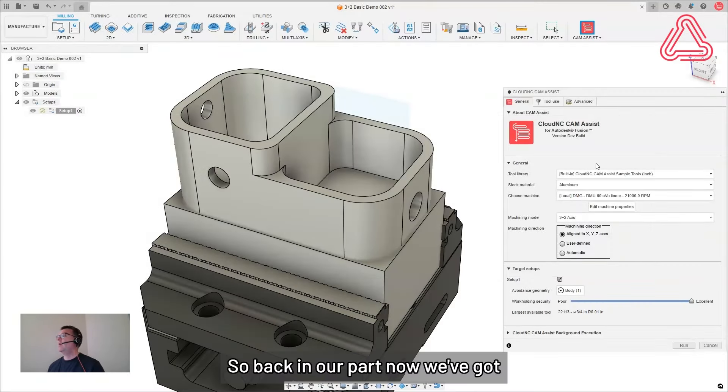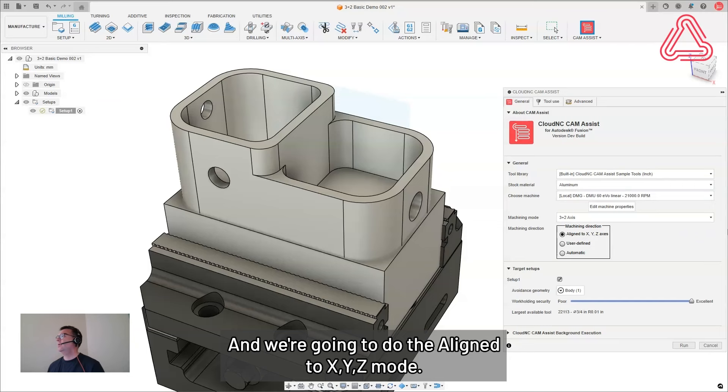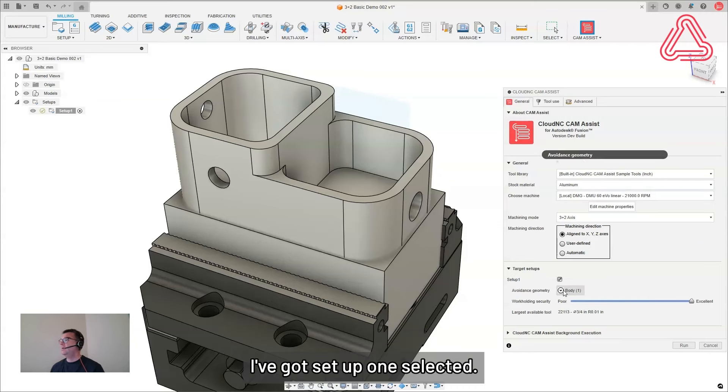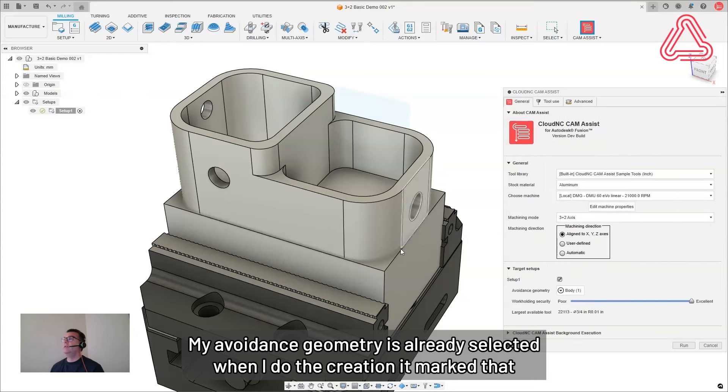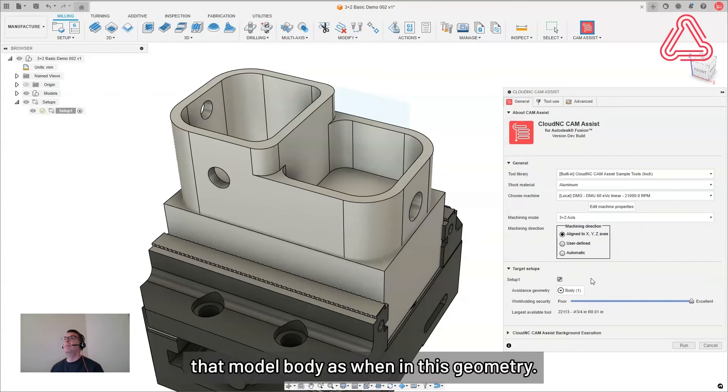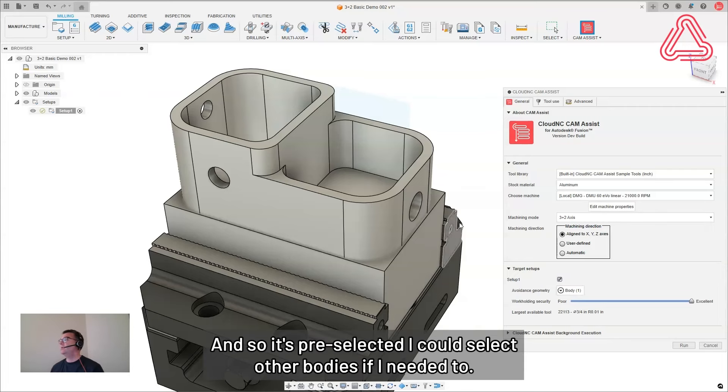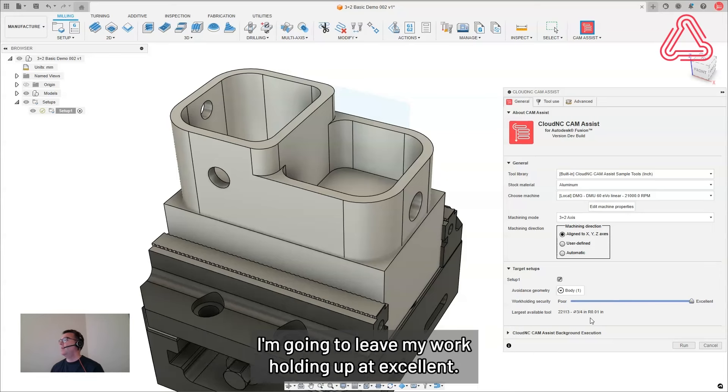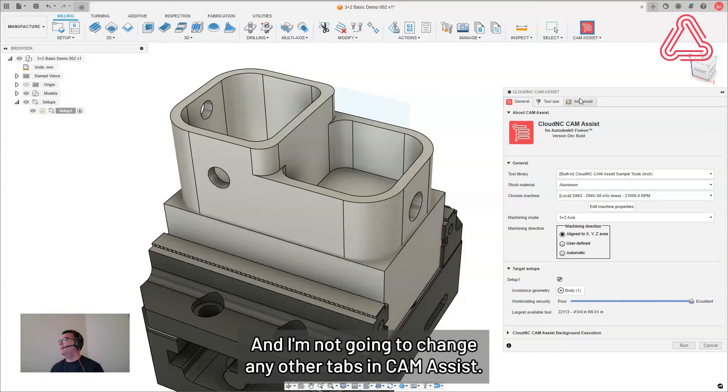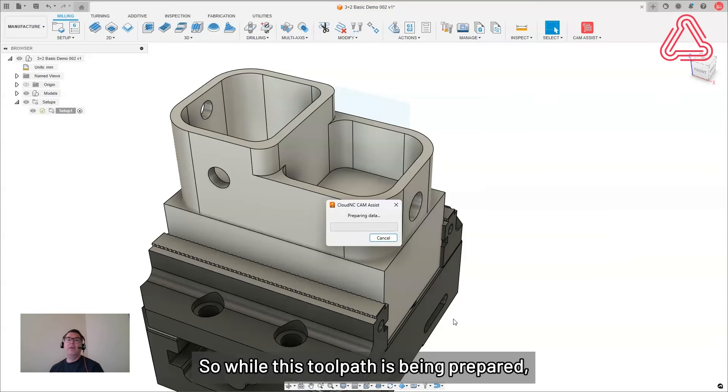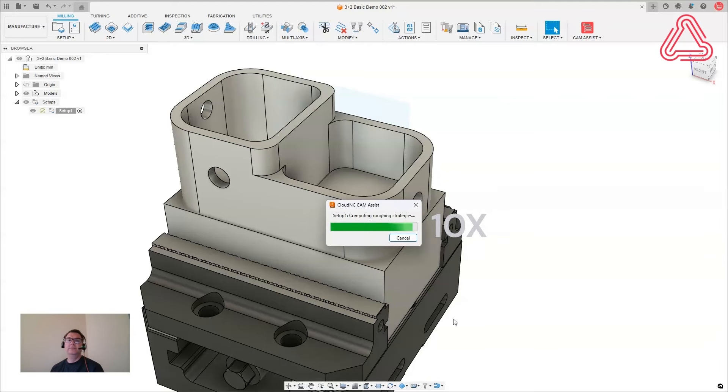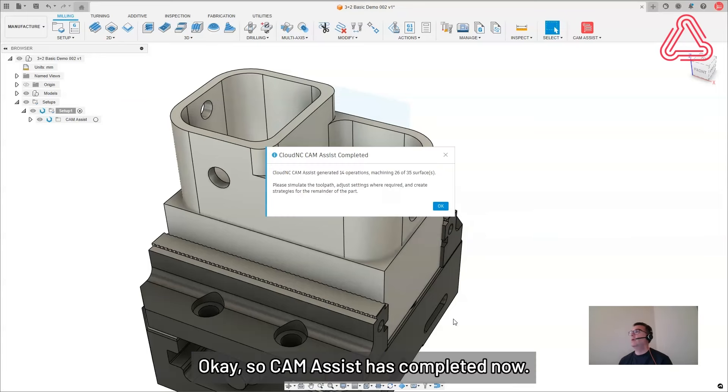Okay, so back in our part now, we've got our tool library set up, our material, and three plus two, and we're going to do the align to XYZ mode. I've got setup one selected. My avoidance geometry is already selected when I did the creation and marked that model body as avoidance geometry. So it's preselected. I could select other bodies if I needed to. I'm going to leave my work holding up at excellent. And I'm not going to change any other tabs in cam assist. I don't need to. I can hit run. So while this tool path is being prepared, we'll skip ahead a little bit in the video.